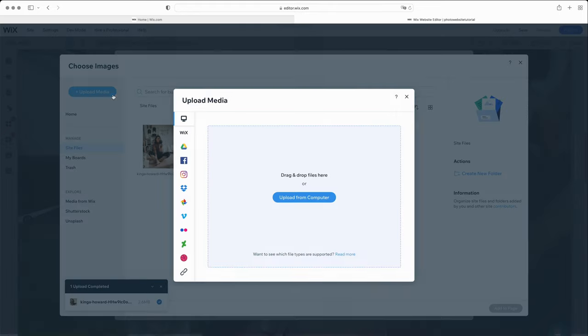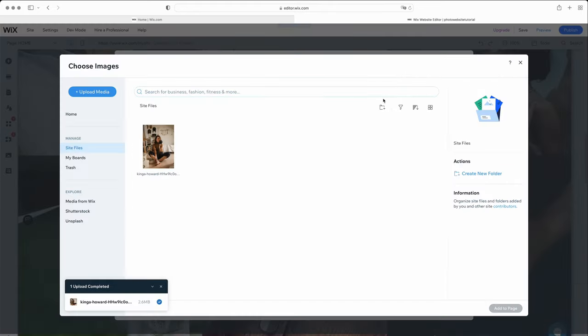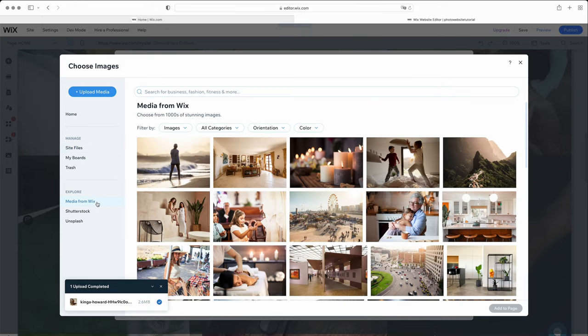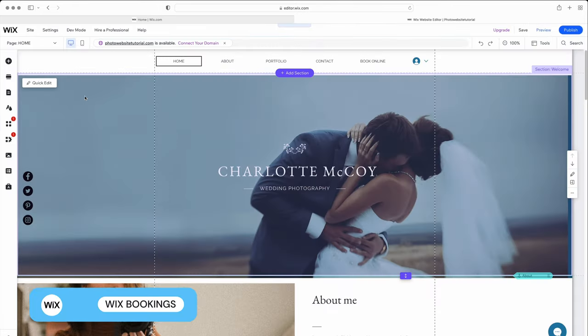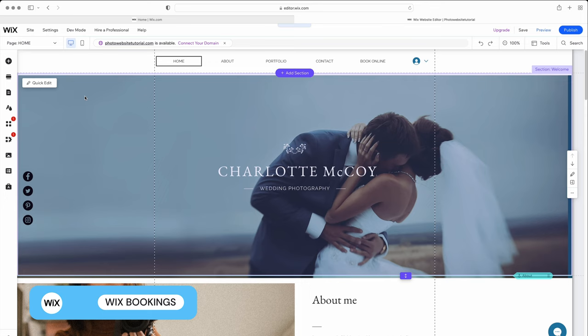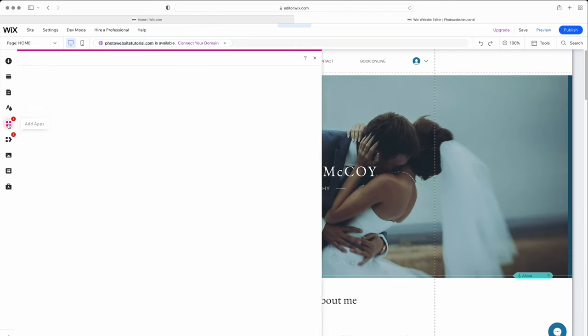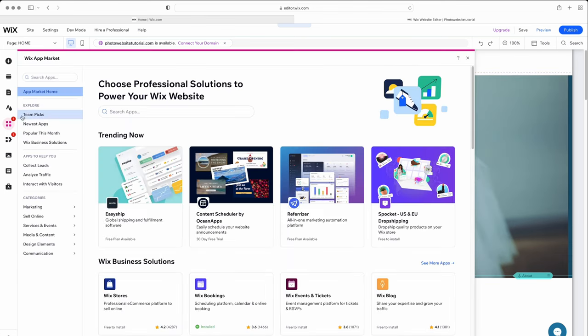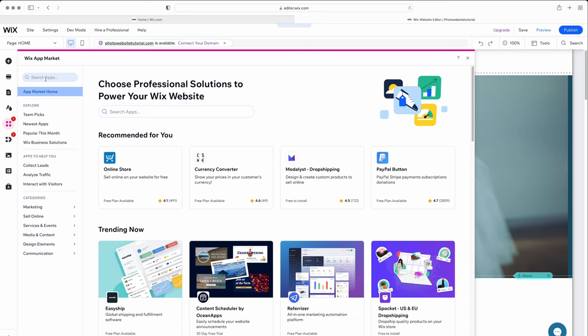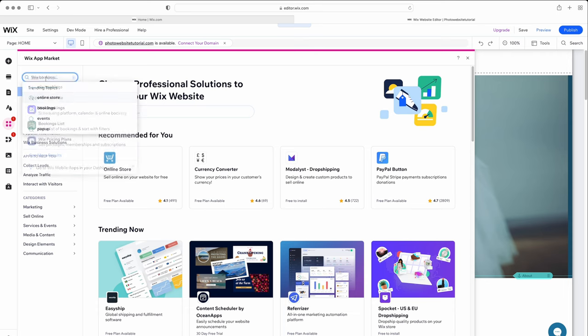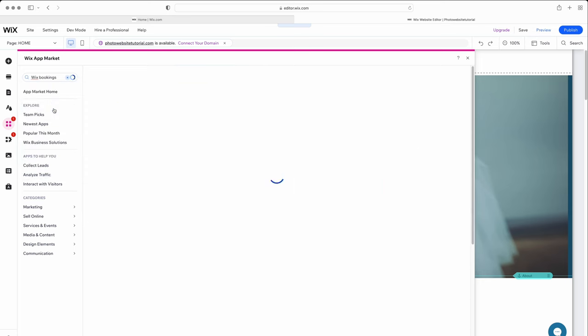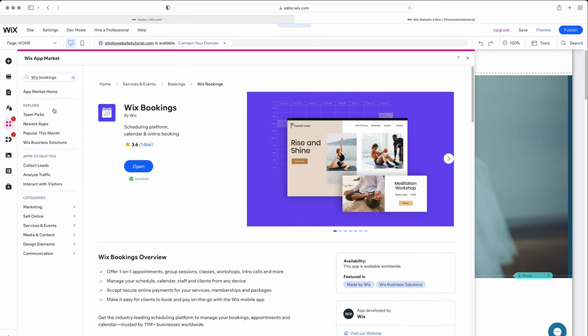Once again, you can upload your own images or even choose one from Wix's free stock photo libraries. Applications can be incredibly useful to add extra features to your site, and Wix has a huge range in its app market. To add an appointment booking feature, for example, click on Add Apps in the left menu. Then, do a search for Wix Bookings, which is Wix's own online booking app.